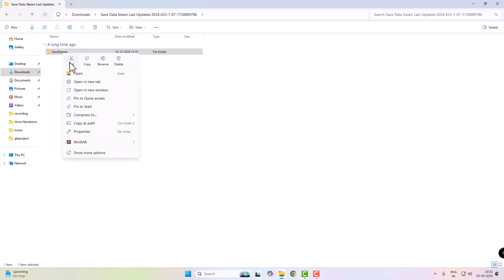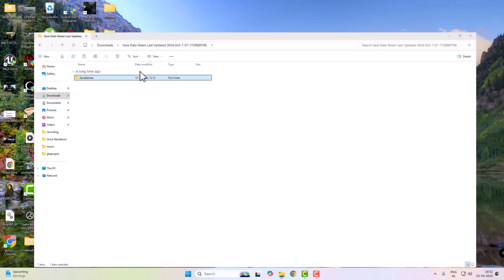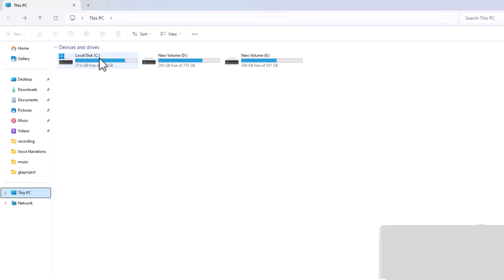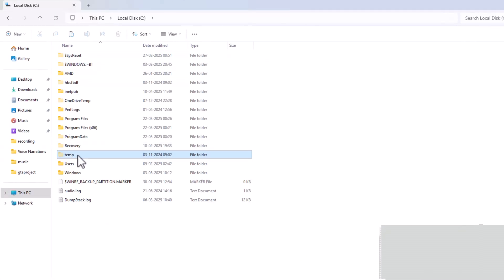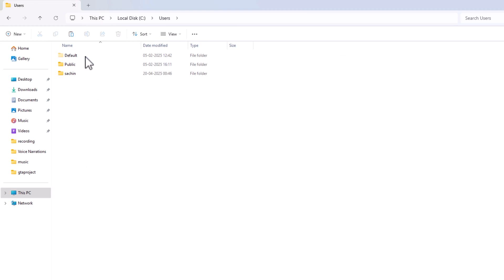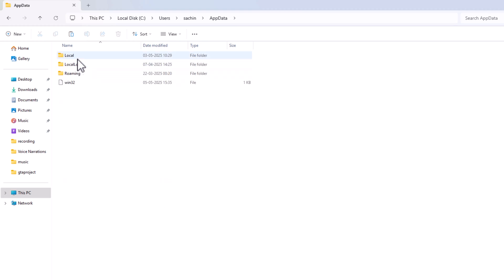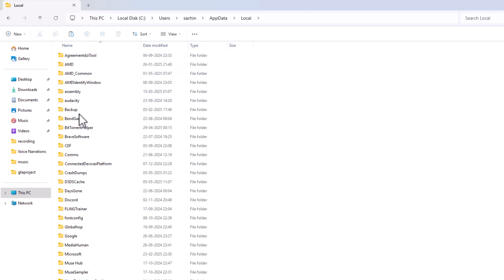Now copy the downloaded save game folder and paste it to the save game location as shown in the video.